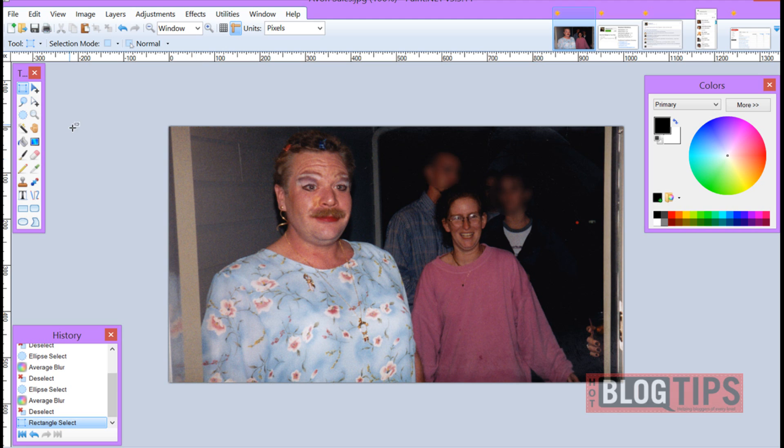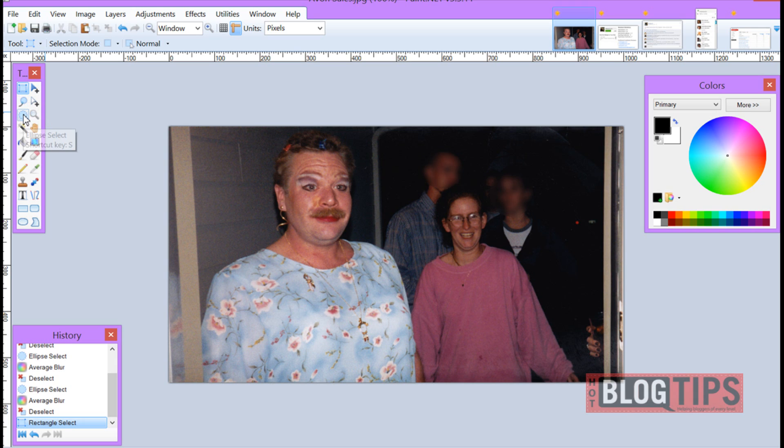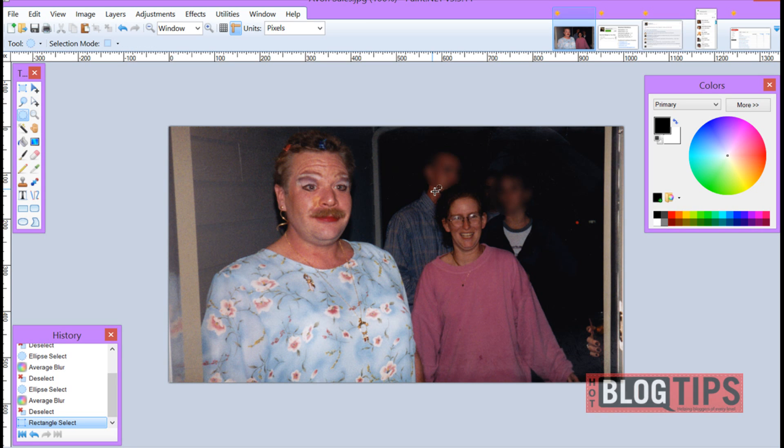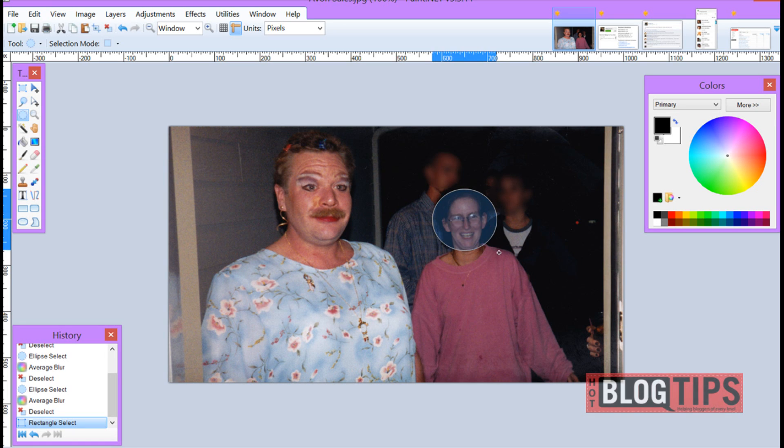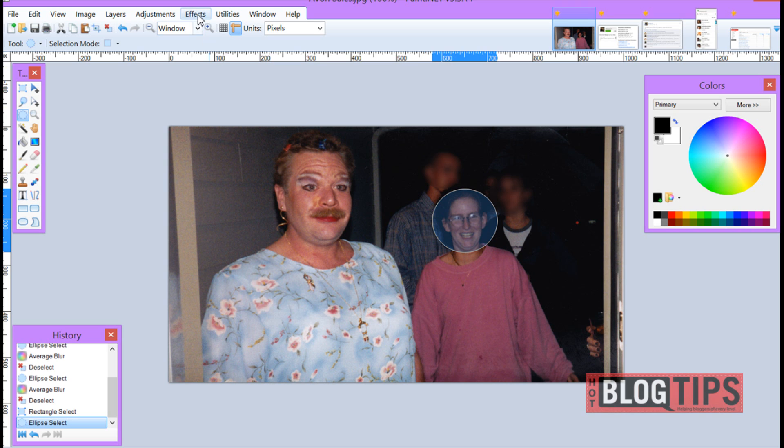What we're going to do is come over to our tools box. You can use the rectangle select which is rectangle or square or the ellipse which you'll get a circle or an oval. So for a face I'm going to choose the ellipse. I'm simply going to place my cursor with my little X, hold it down, outline what I want to blur,